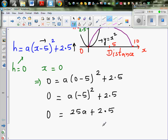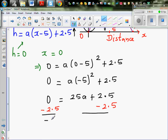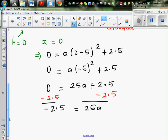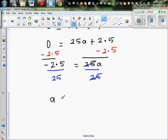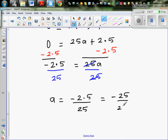Taking away 2.5 from both sides gives minus 2.5 equals 25a. Dividing both sides by 25, the 25s cancel and we get a equals minus 2.5 over 25, which is the same as minus 25 over 250. Using the calculator, this is minus 1 tenth, so a equals minus 0.1.